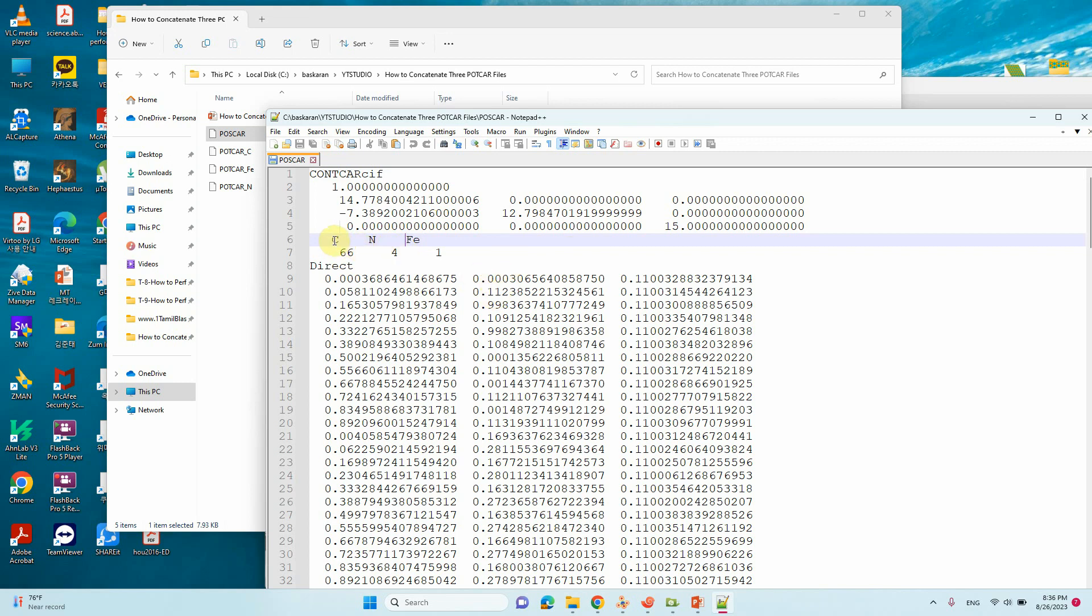So I will show you how to connect these POTCAR files for VASP calculation.